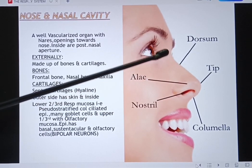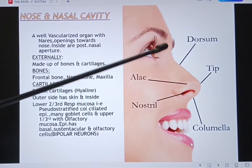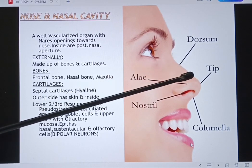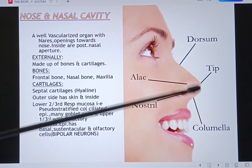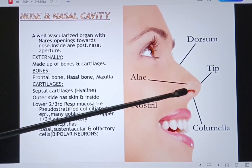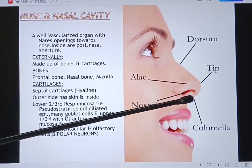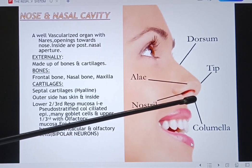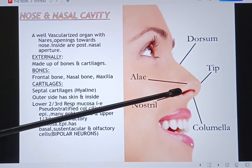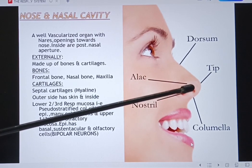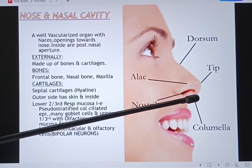Now let's see the external features of the nose. In this diagram you can see the external features. This is the dorsum or nasal bridge. This is the tip of the nose, and on the sides you see the ala of the nose. The openings are the nostrils or anterior nasal apertures, and the lower edge of the nasal septum covered by skin is called the columella. The lateral part of the lower nose is made up of fibro-fatty tissue covered by skin, and the nose consists of various bones, cartilages, and skin.